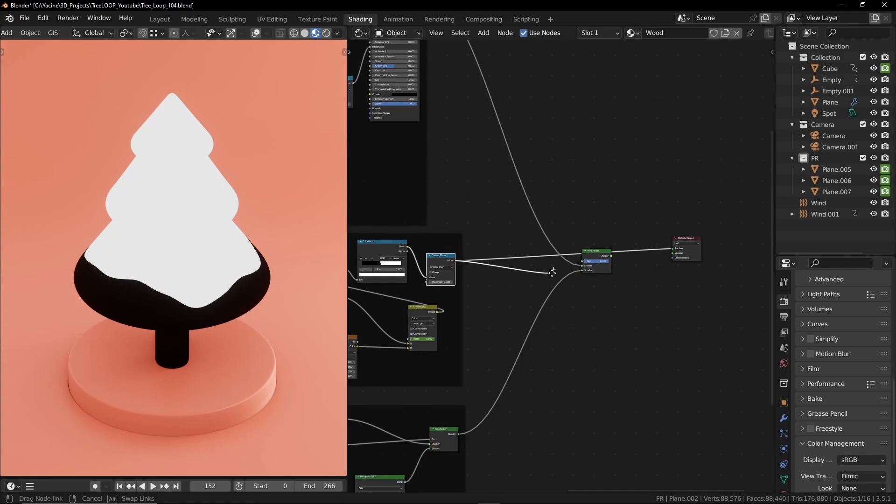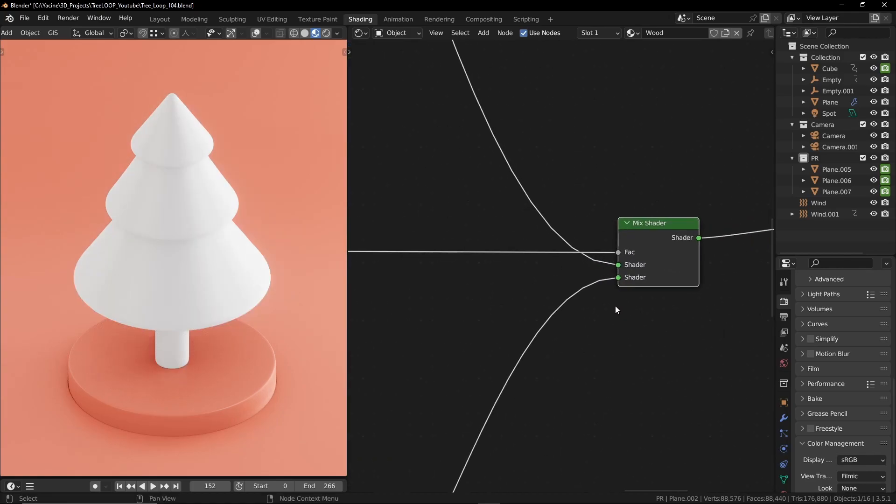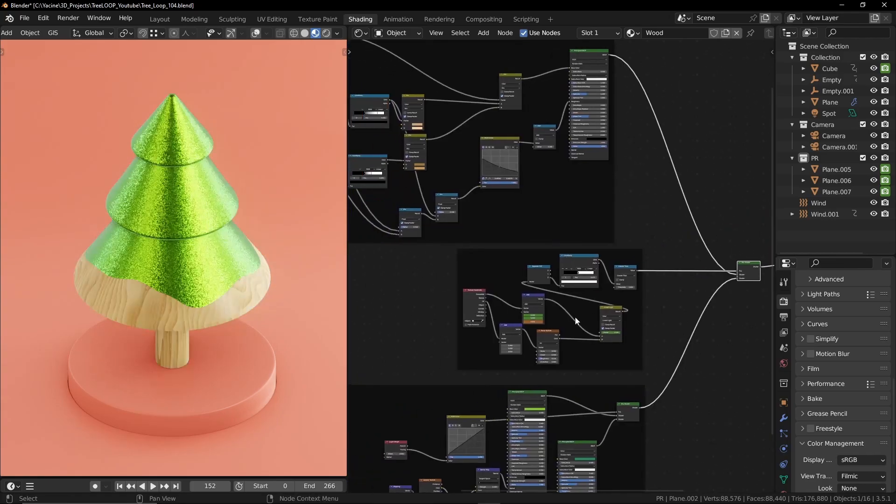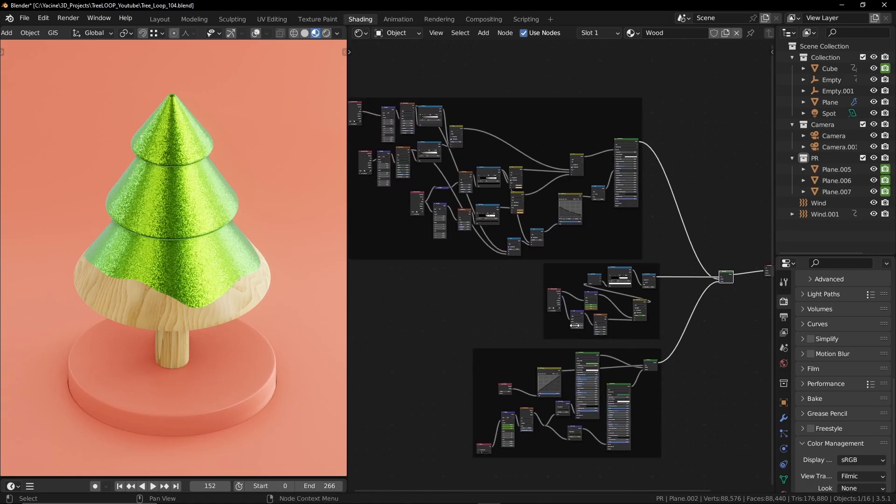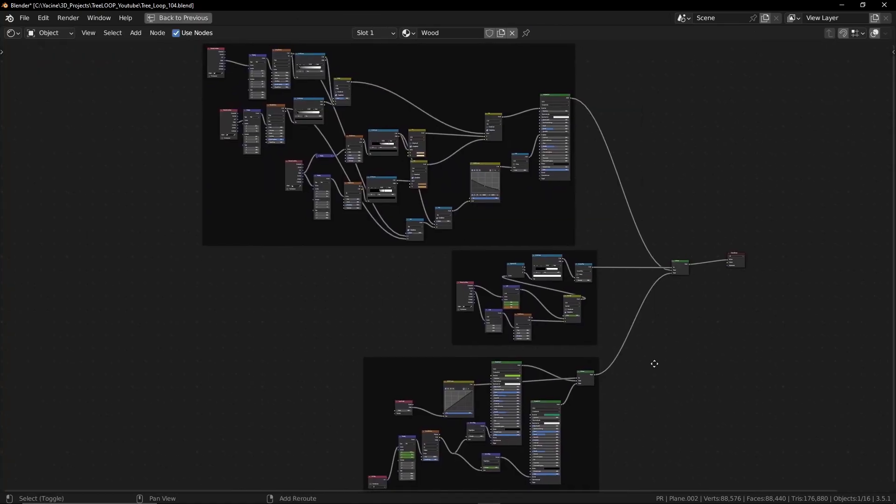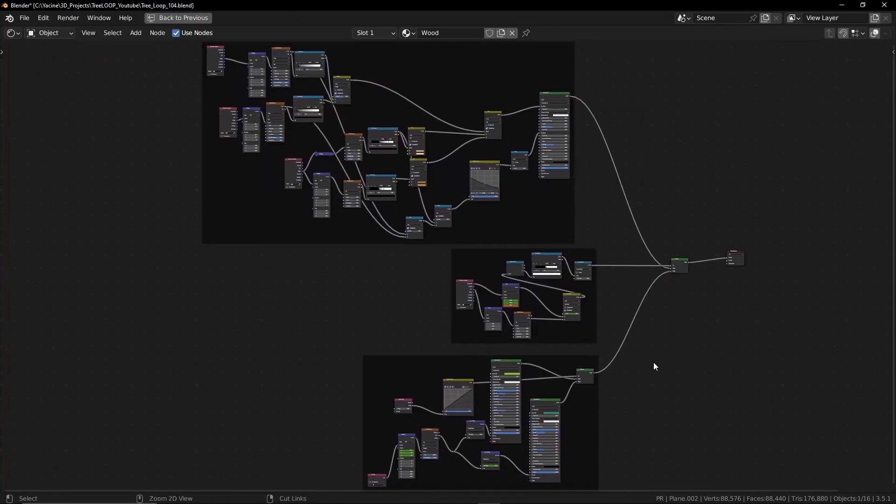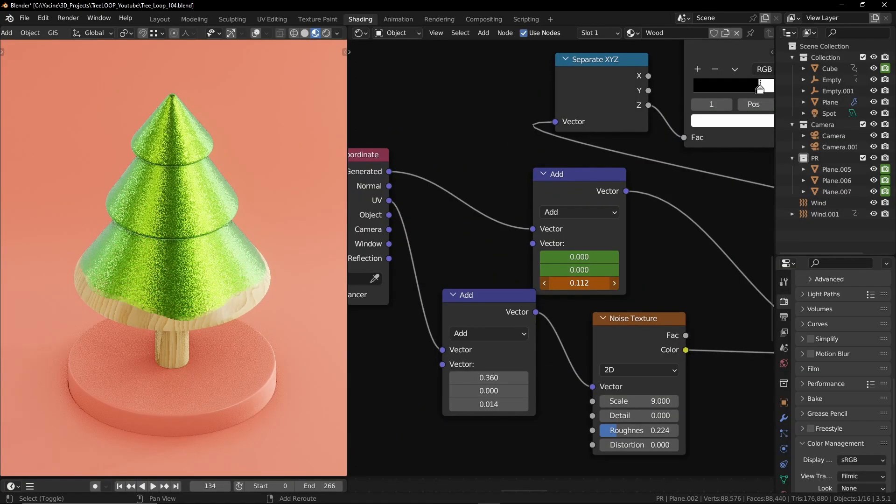Now let's plug it to the factor of the mix shader node. Now we can animate this easily by pressing the I key.